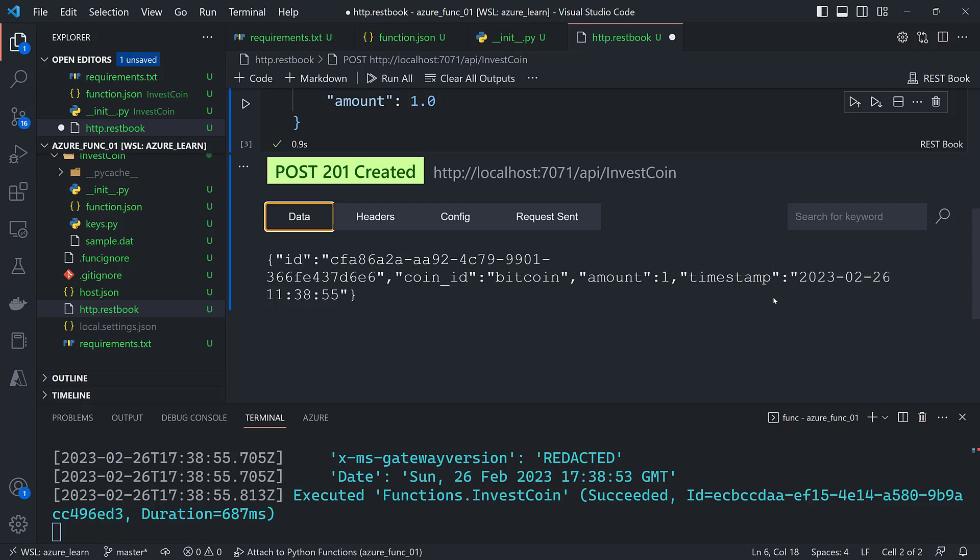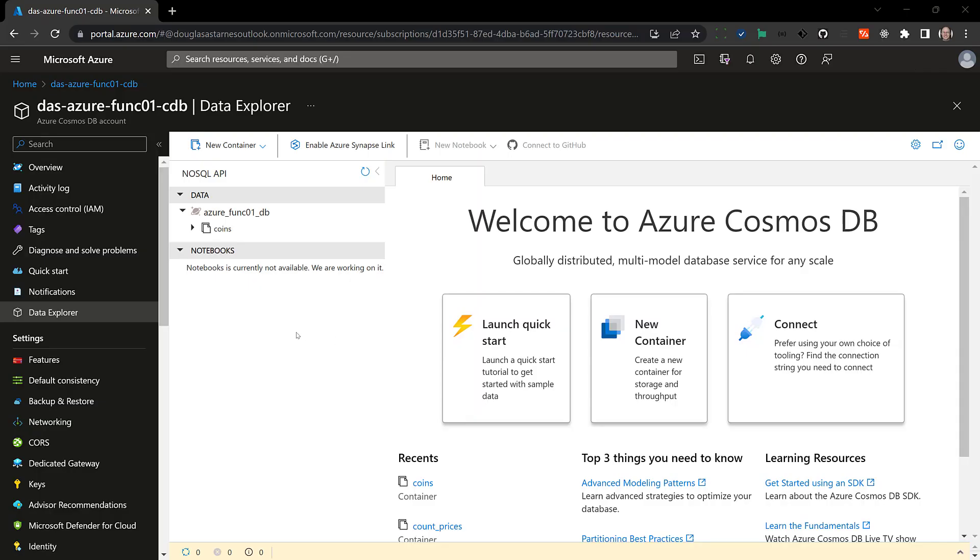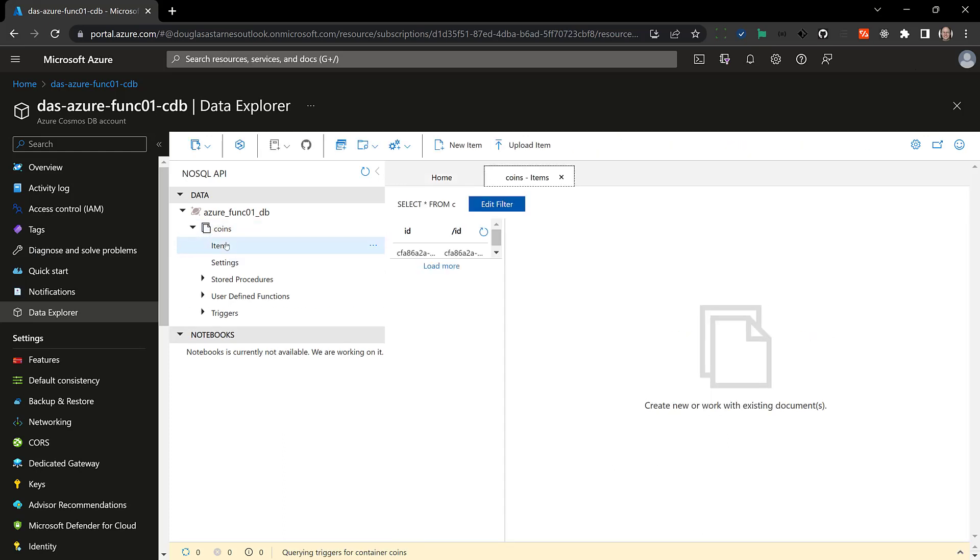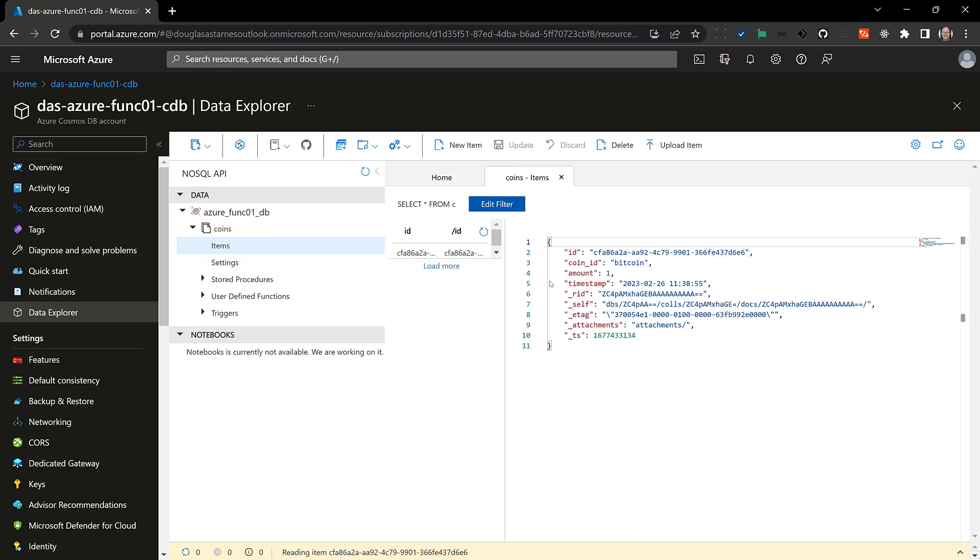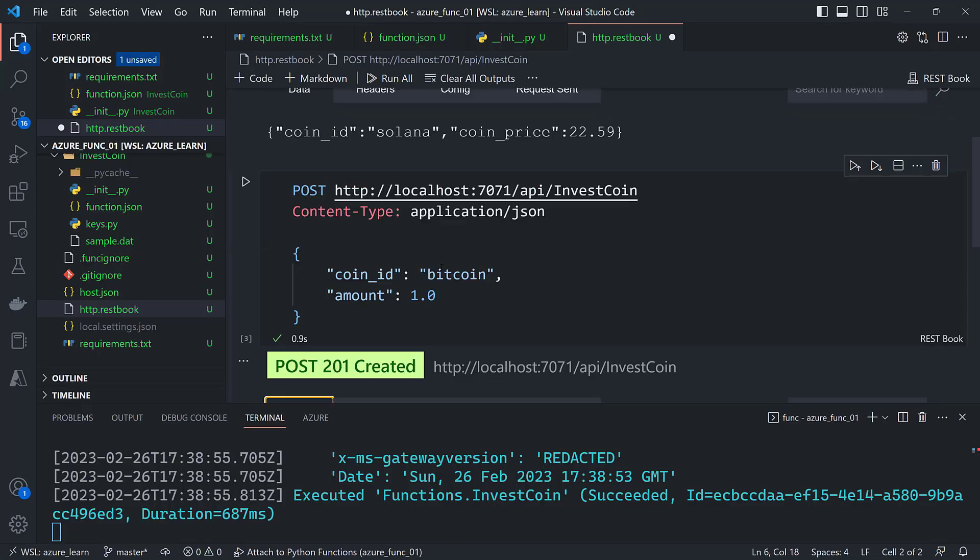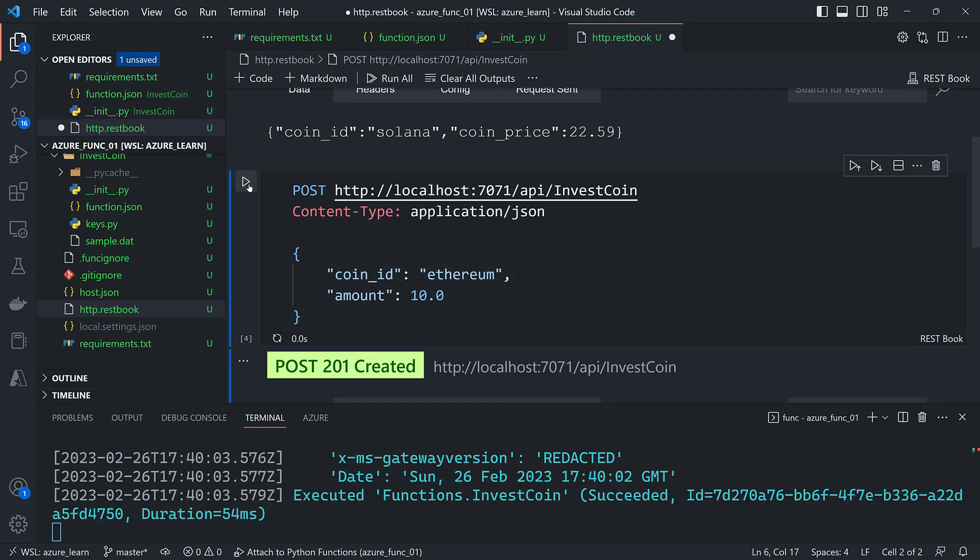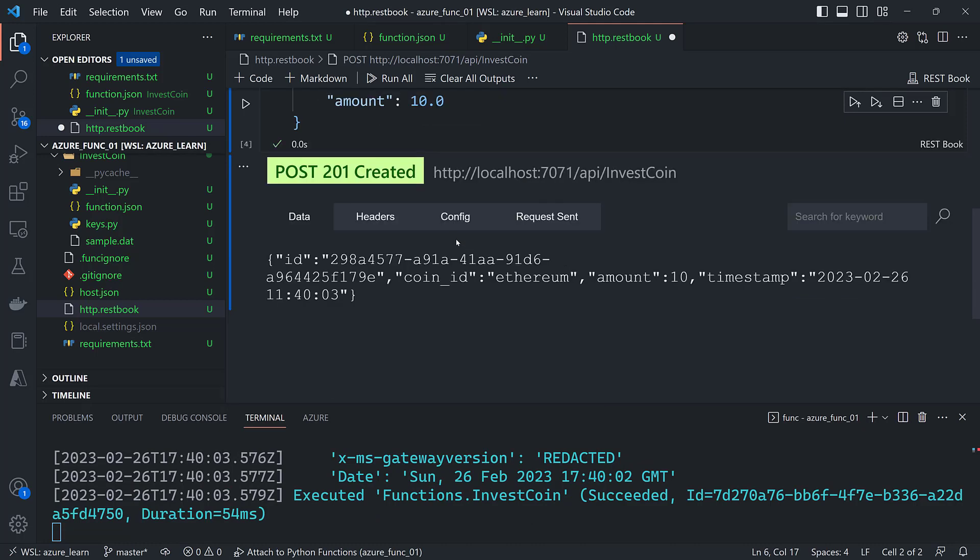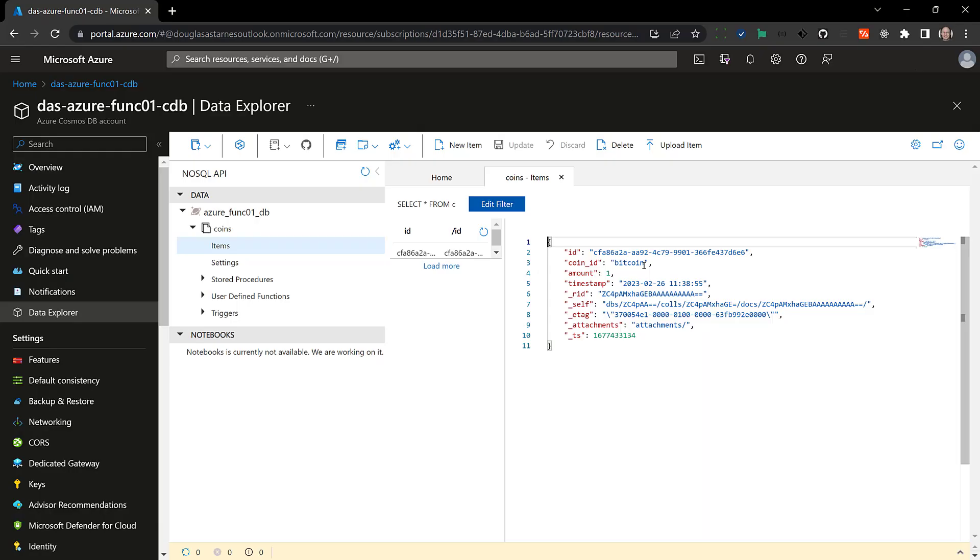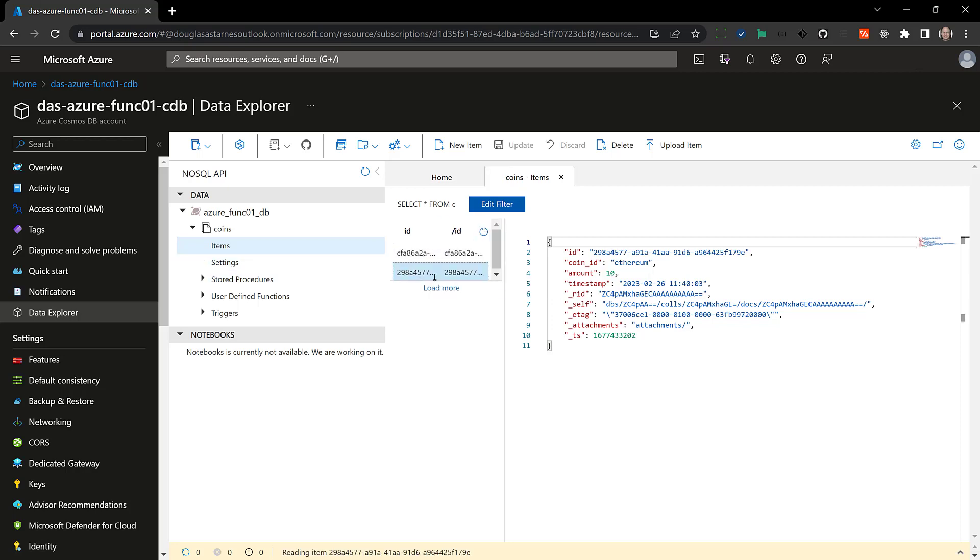So let's take a look inside of the data explorer and see what this looks like. So here is the data explorer. Expand coins. Items. There's the item that was just created. One Bitcoin. Let's do another one just for a sanity check here. So let's create one for Ethereum and 10. We go back to the ID and the timestamp. Go back over to the data explorer and refresh. Here's a new one for 10 Ethereum.